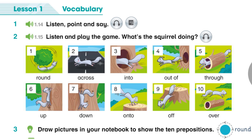Now you. 1. In Picture 1, is the squirrel running round the tree? 2. In Picture 7, is the squirrel running up the tree?